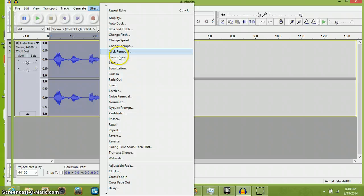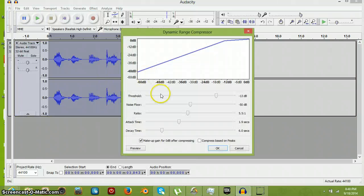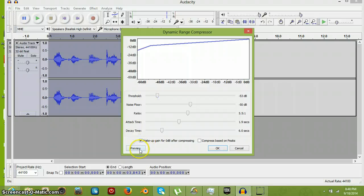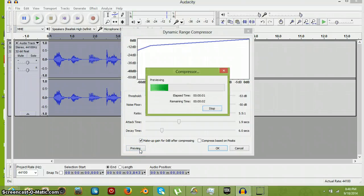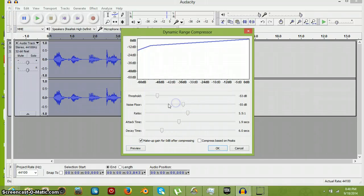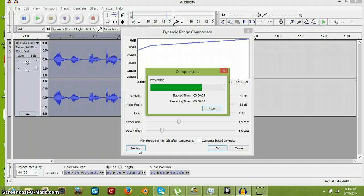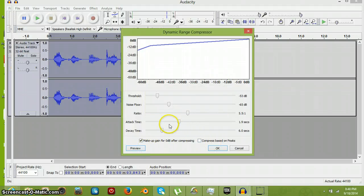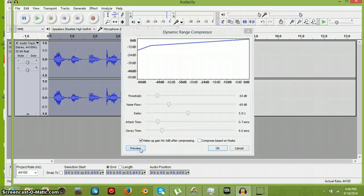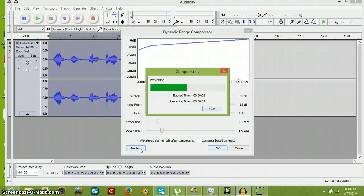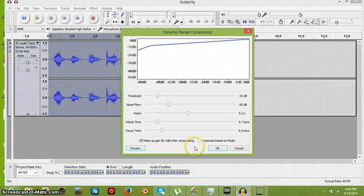Maybe do another compressor. Let's try that. 'Hello, this is the name of the audio file.' It's still too much. Let's change the noise floor. 'Hello, this is the name of the audio file.' Okay, that's okay, I guess. But let's do the attack time to point seven. 'Hello, this is the name of the audio file.' That sounds crazy good — well, better than it was.